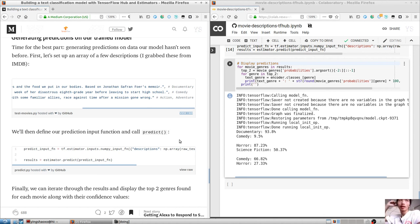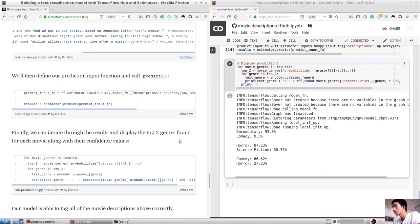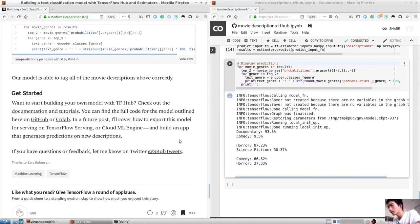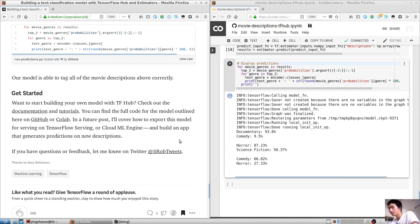We can now pass this in when we instantiate our DNN estimator. The hidden_units parameter indicates how many layers we'll have in our network. This model has two layers. The first has 64 neurons and the second has 10. Number of layers and layer size is a hyperparameter, so you should try out different values to see what works best for your dataset.